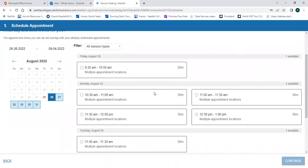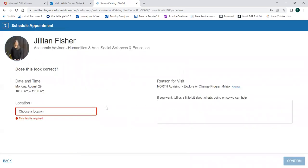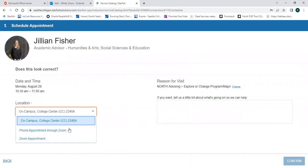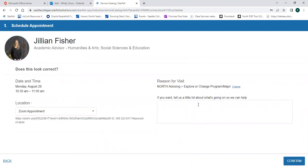Choose the day and time that works best for you. Select the option for location you'd like to choose, and then add a little information in the text box so the advisor knows why you're scheduling the appointment and can prepare. Then click Confirm.